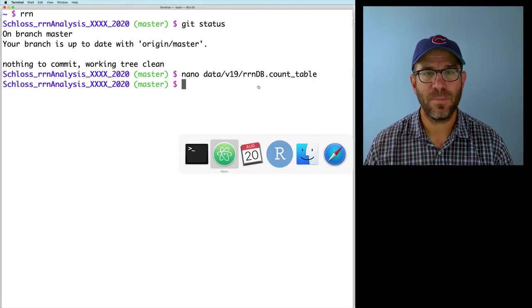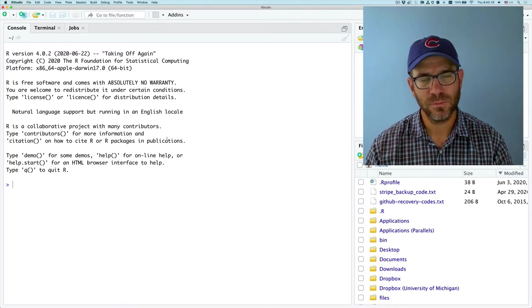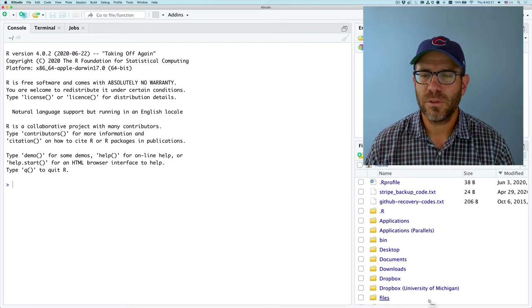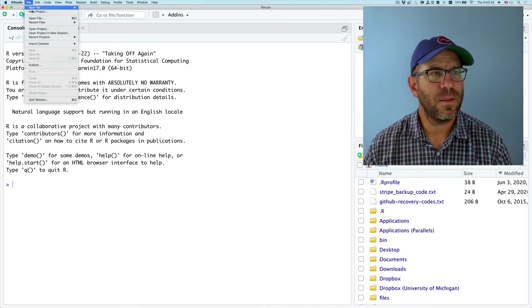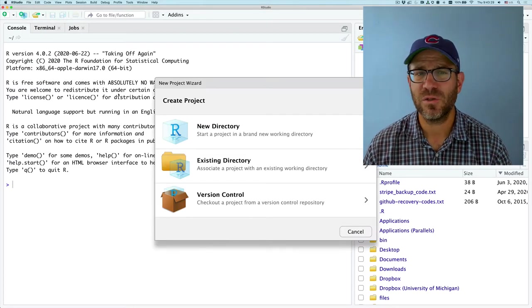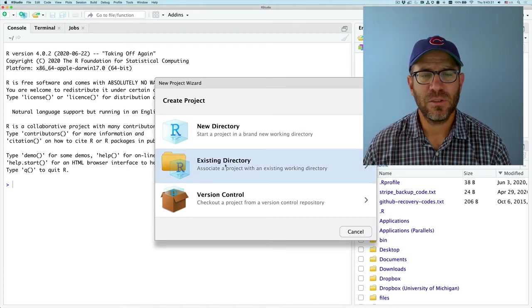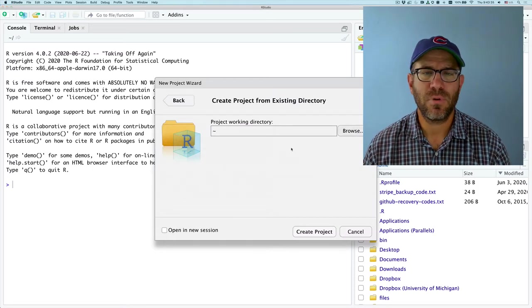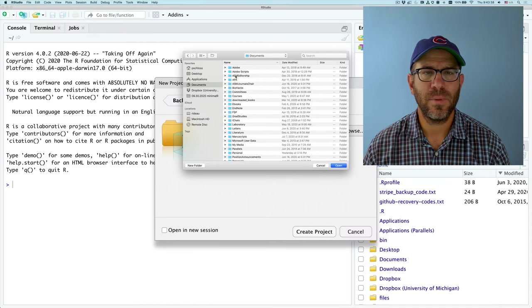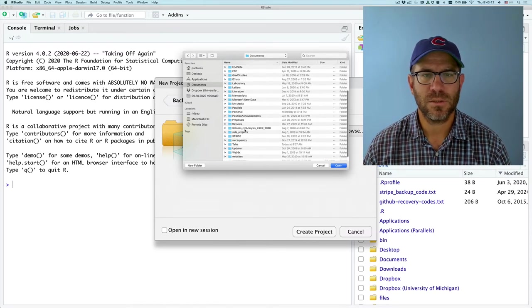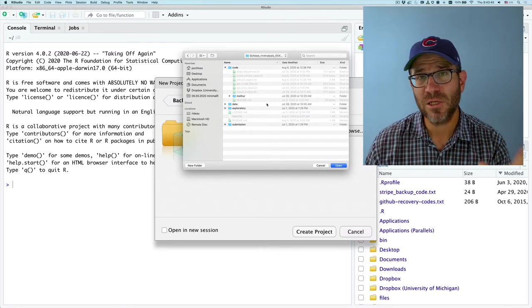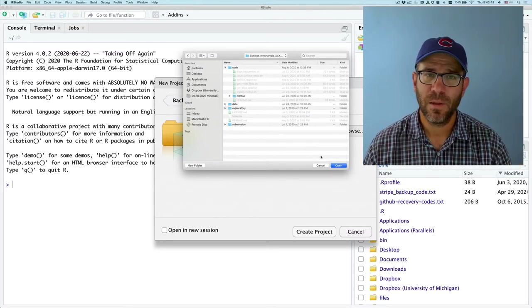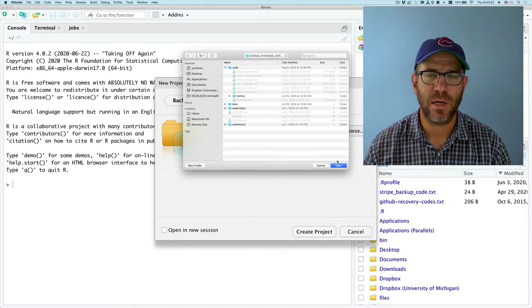Alright, let's fire up RStudio. When you start RStudio, we get the console. We also see that we're in our home directory. What I'm going to do is create a new project. This will make it easier to open RStudio to the correct place. I'm going to do it with an existing project. I'll then browse to my documents. Let's see, where'd you go? Schloss R analysis. And this is the project root directory.